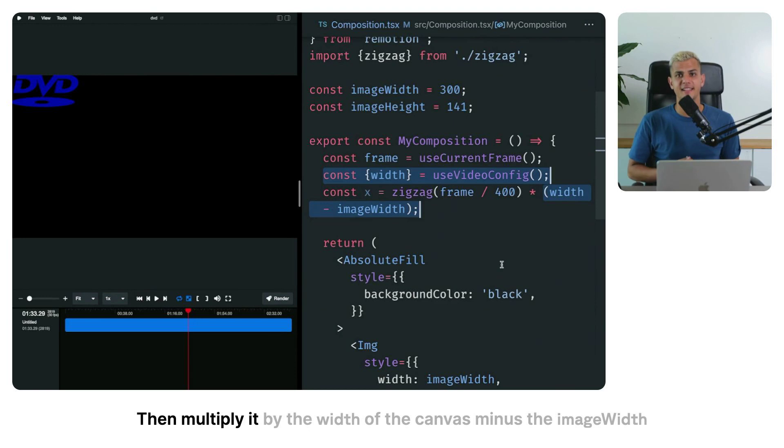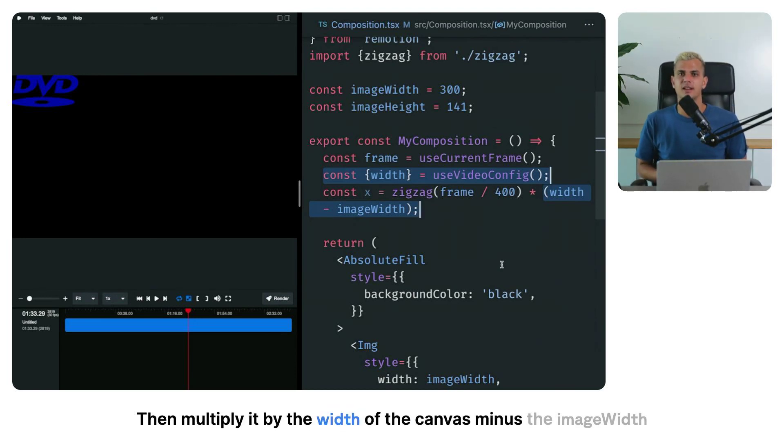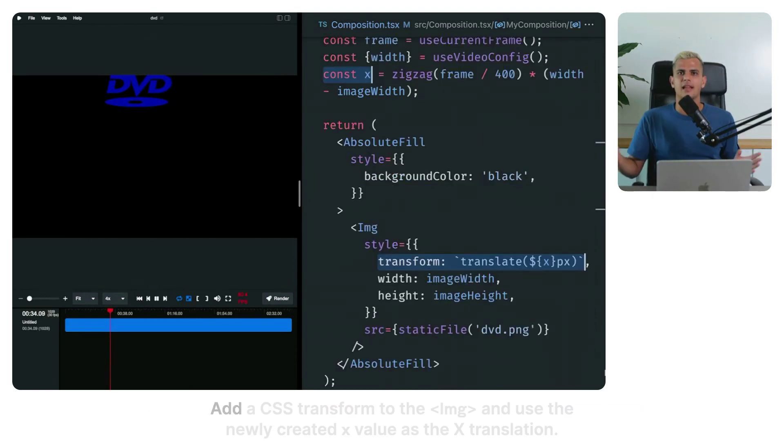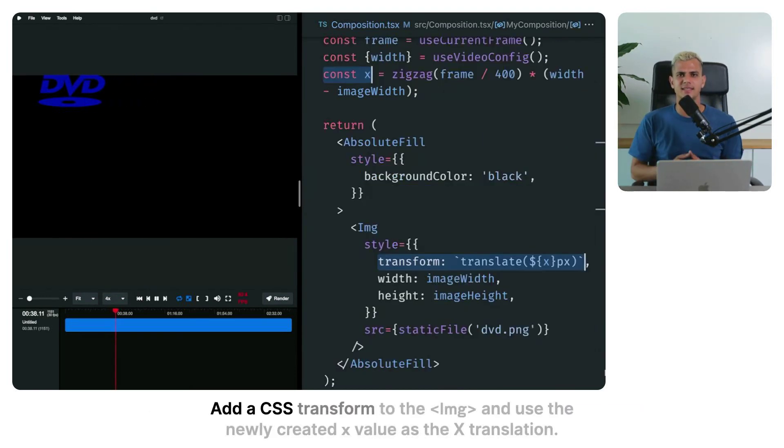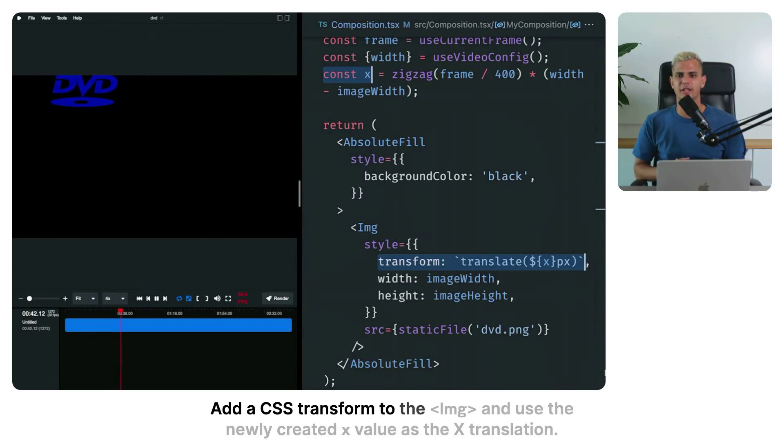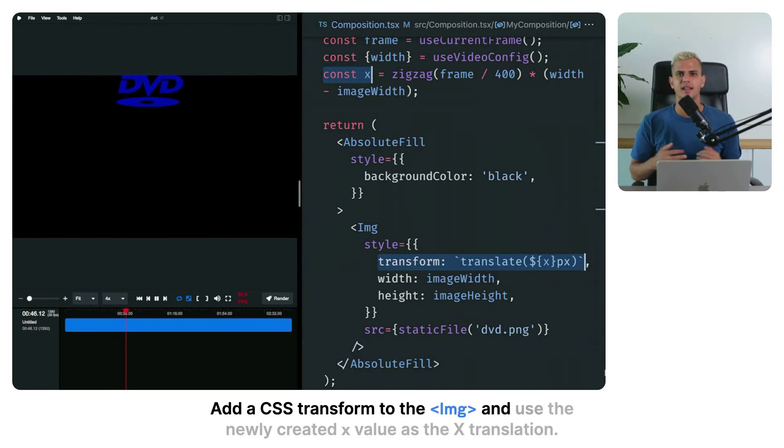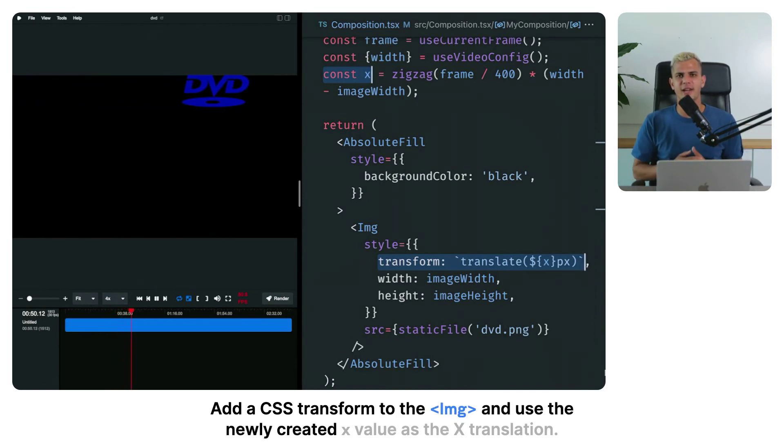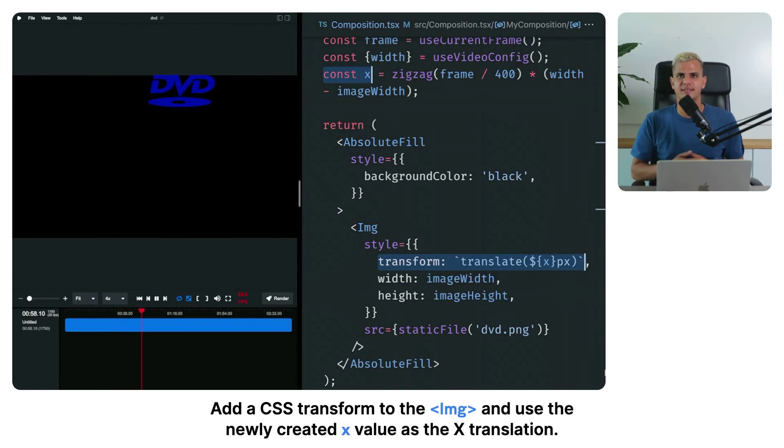Then multiply it by the width of the canvas minus the image width. Add a CSS transform to the image and use the newly created x value as the x translation.